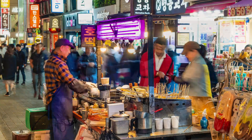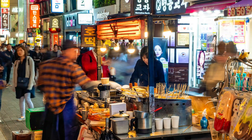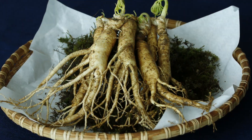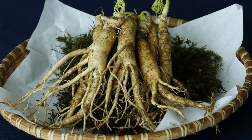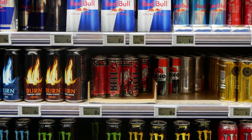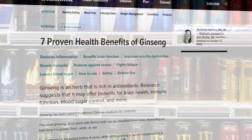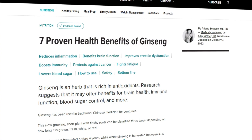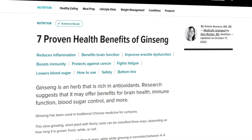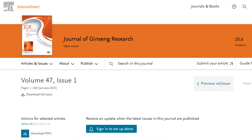Hey everyone, I took a holiday recently to visit a friend in South Korea. One of the things they're really into there is ginseng, which is a type of creepy looking root. You can see it in a lot of energy drinks and stuff there. There's a lot of claims about its medicinal properties, and I was doing some reading in the Journal of Ginseng Research when I got back.